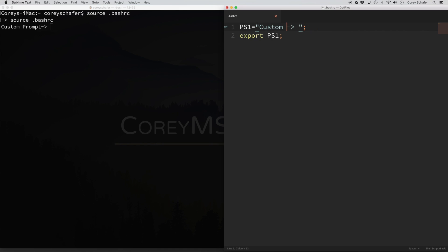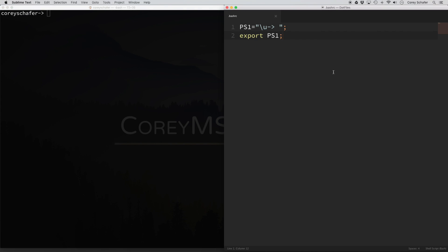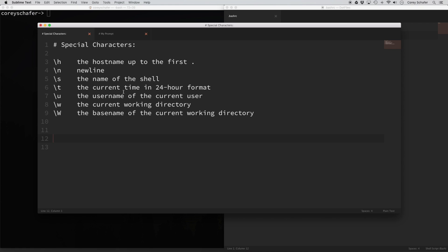For example, one of these special characters is the backslash u. I'm going to leave the arrow in there and do a backslash u before that arrow. If I save that and source the bashrc file again, you can see that my username is before the arrow — so now we have some dynamic information. The backslash u represents the username of the current user. There are also other special characters: backslash h is the hostname up to the first dot, backslash n is a new line, backslash s is the name of the shell, backslash t is the current time, backslash lowercase w is the current working directory, and backslash uppercase W is the base name of the current working directory.